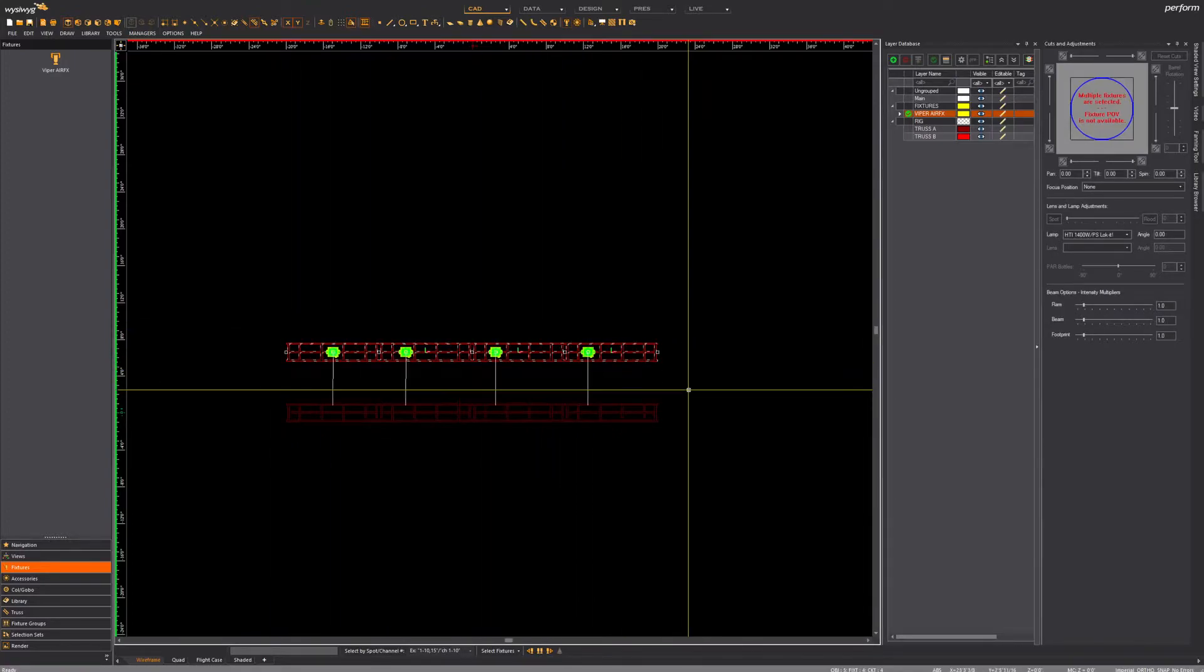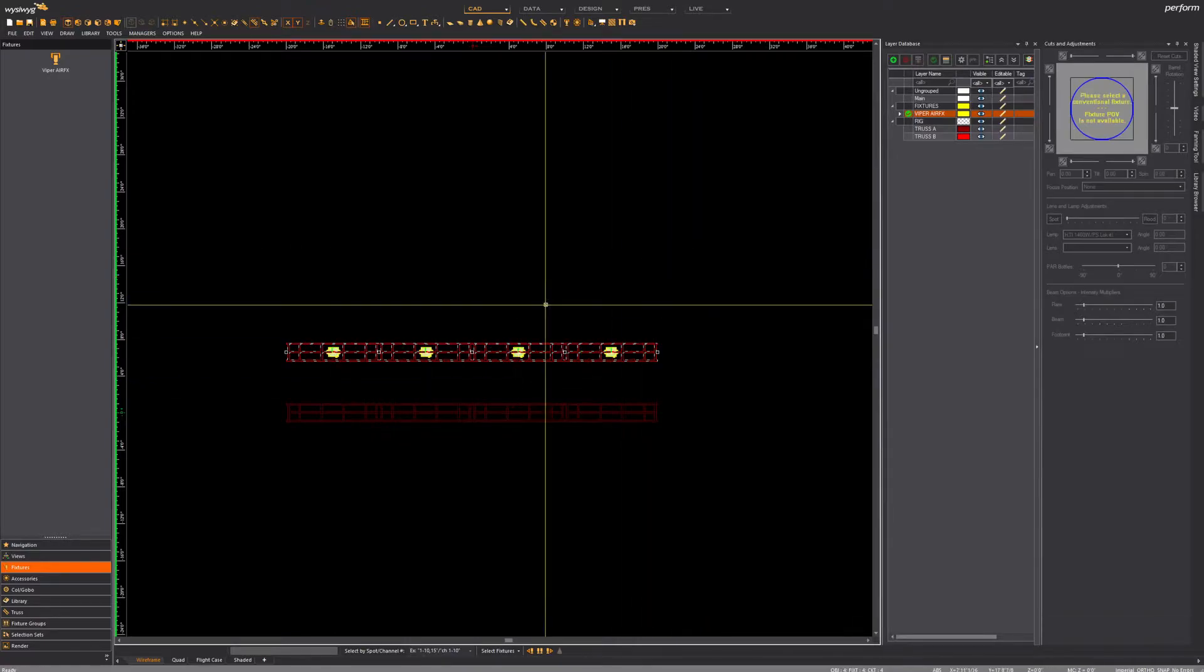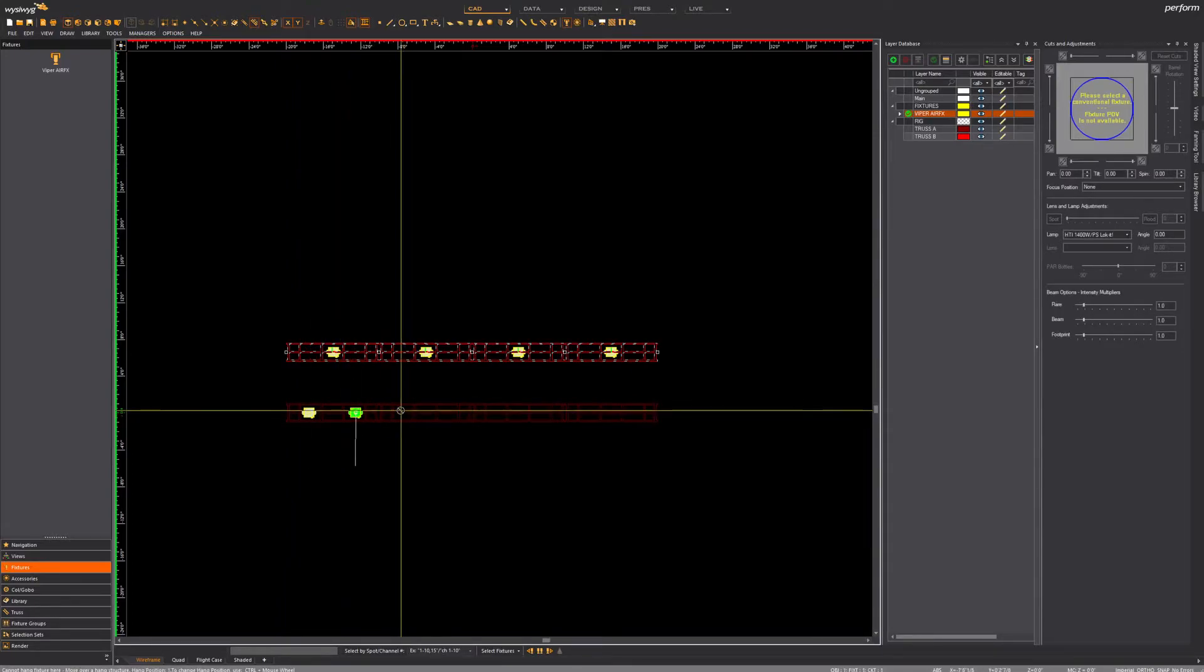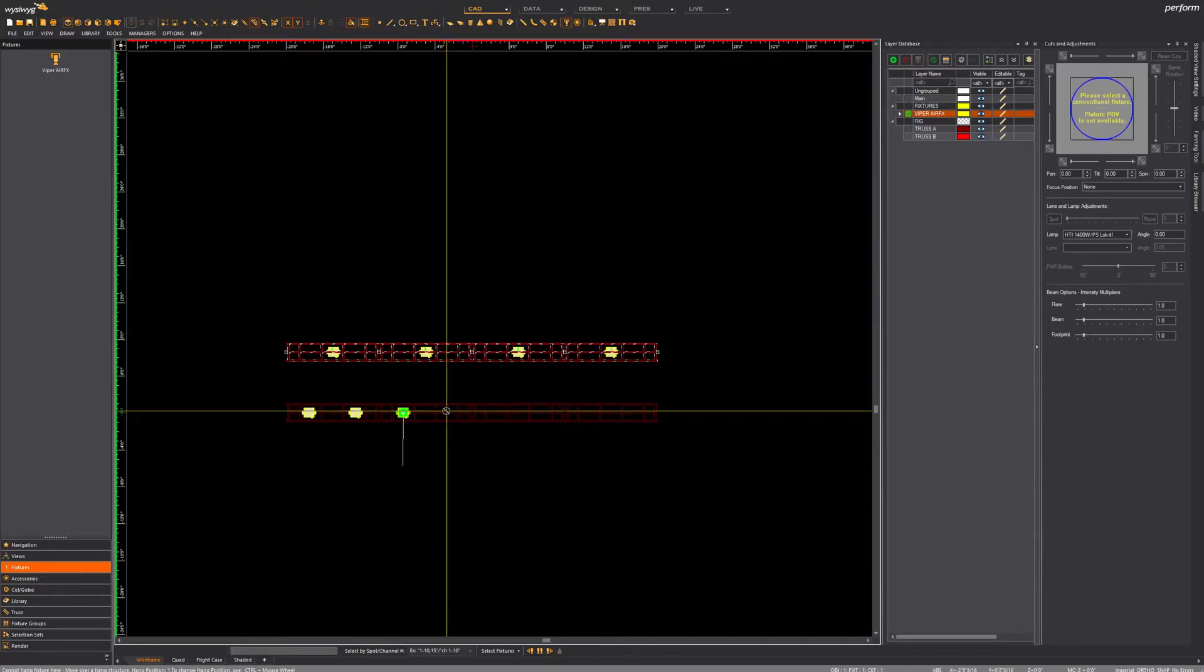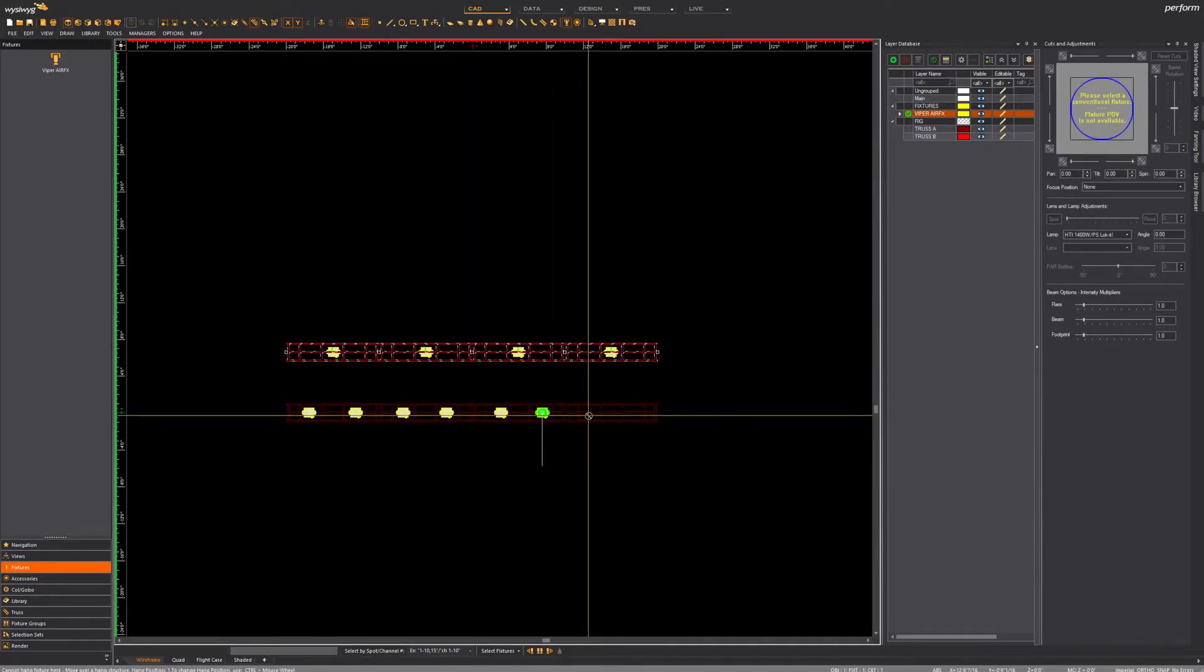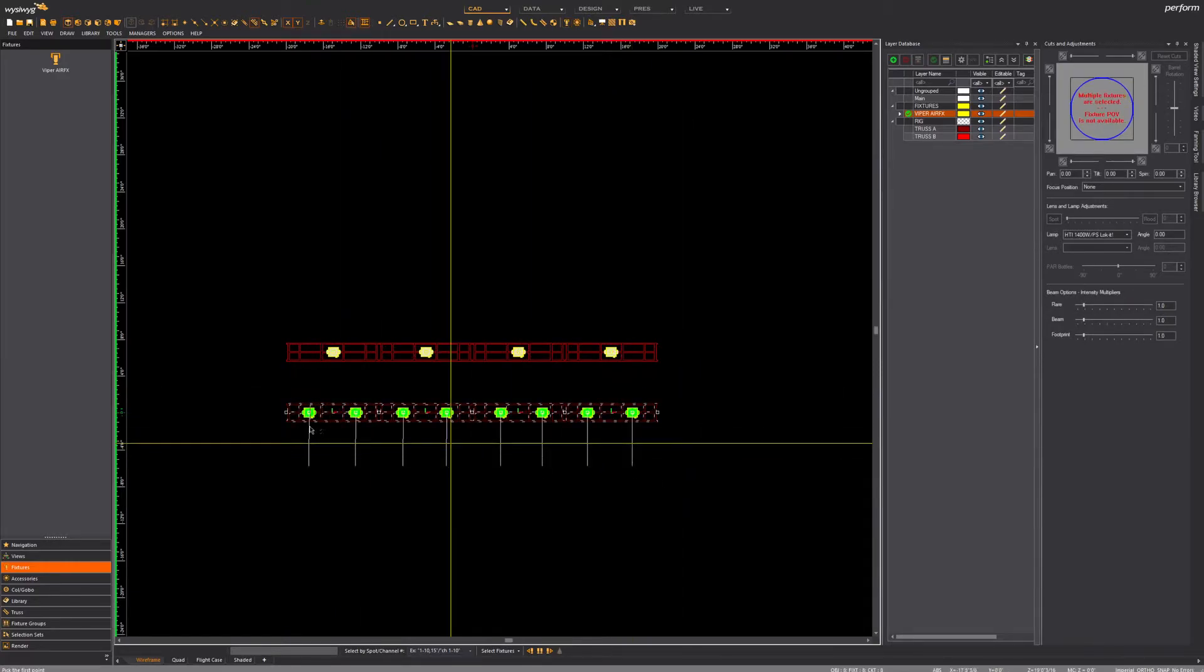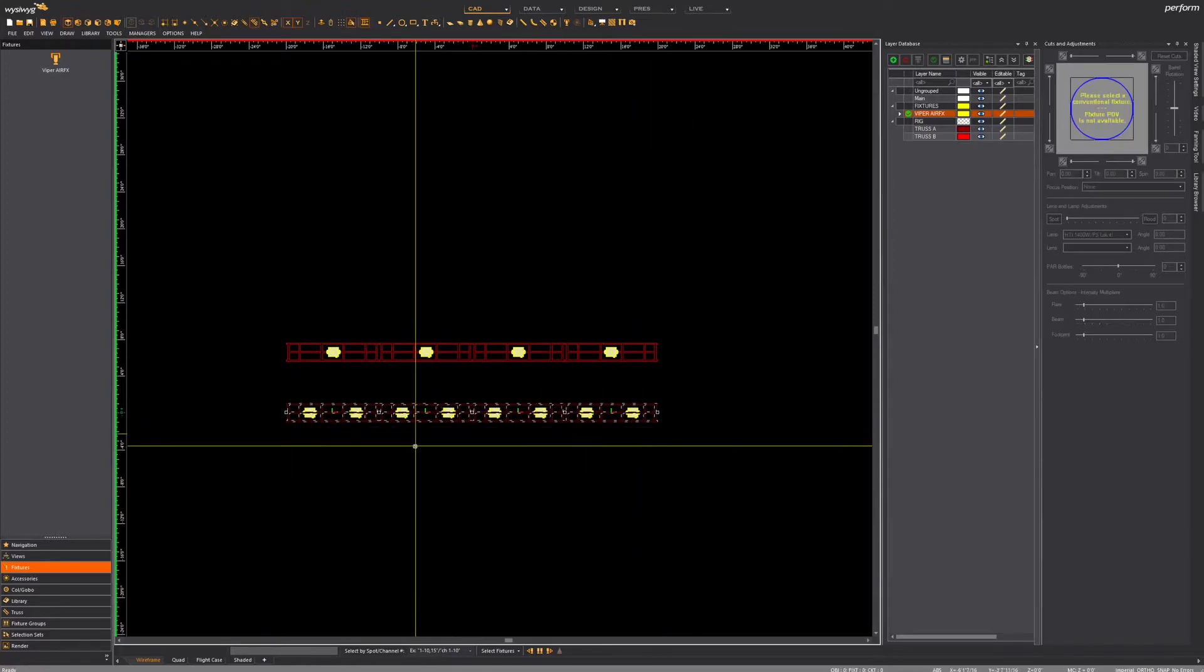Now I'm just adding the correct number of fixtures and then using CTRL+SHIFT+D to distribute the fixtures along the truss. That's just a quick tool that WYG has that I really love. I'm just going to do the same thing but with a different number of fixtures on the first truss. I actually started backwards.